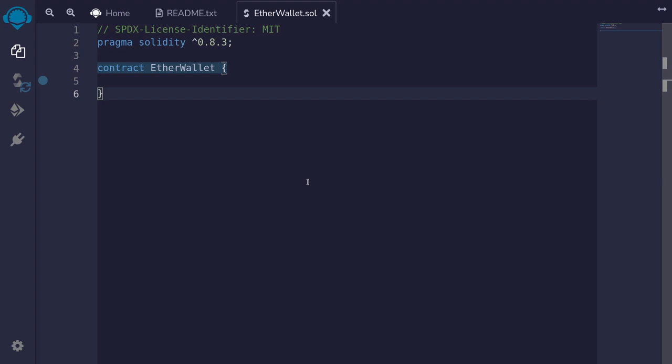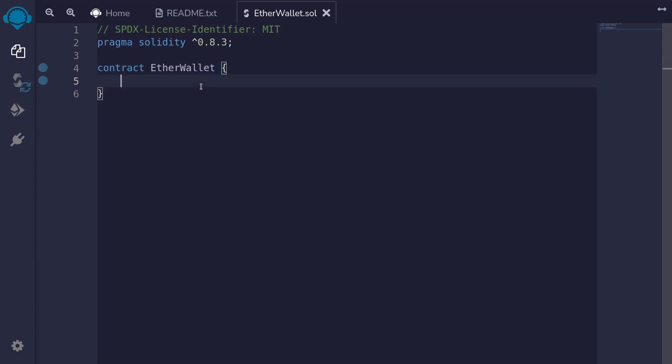We know how to write a contract that receives ether and we also know how to send ether out from a contract. Today let's build a simple contract that can receive ether and send ether out of the contract. The name of this contract will be called EtherWallet. Anyone will be able to send ether in to this contract, but only the owner will be able to send ether out.